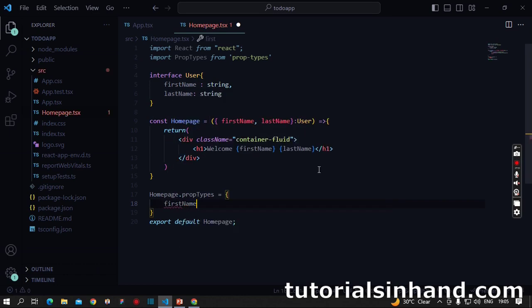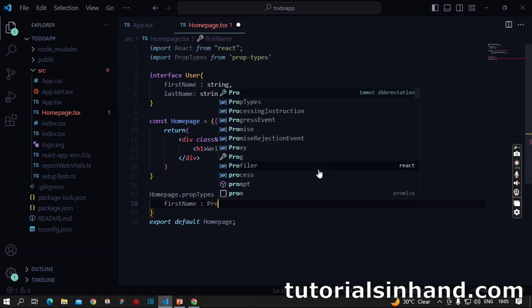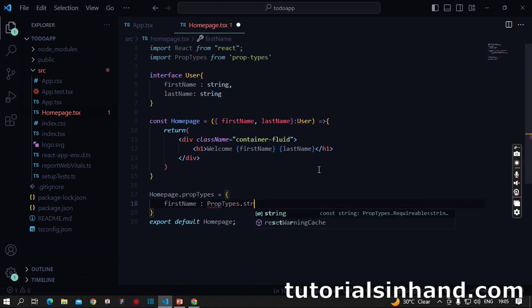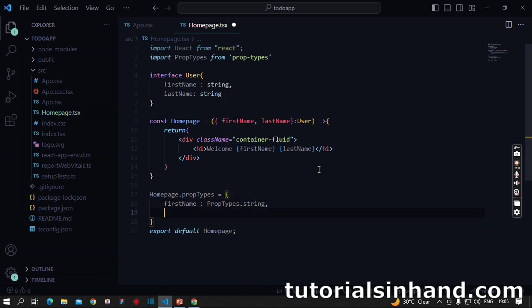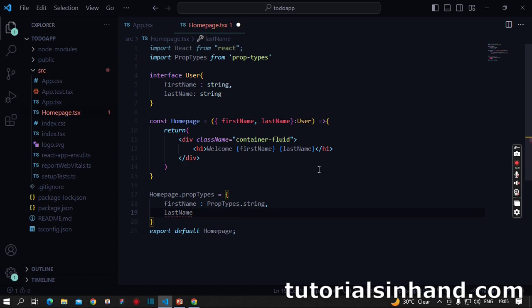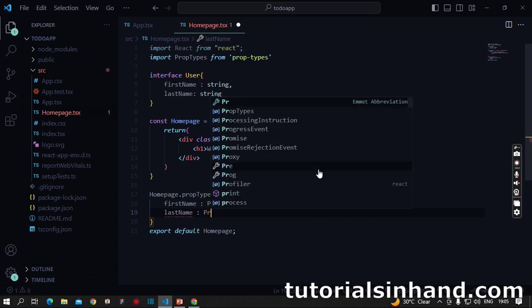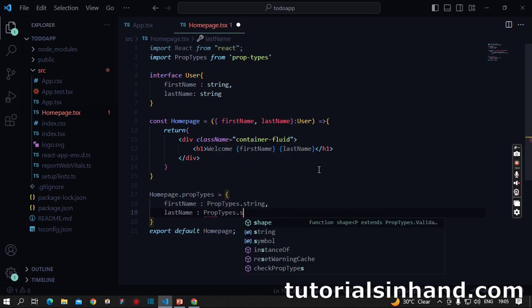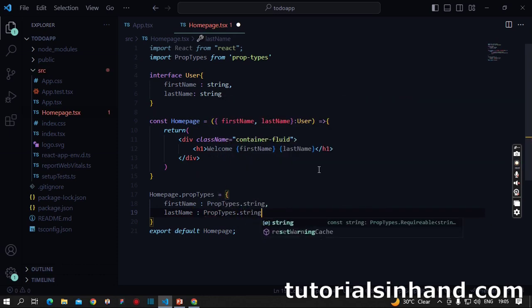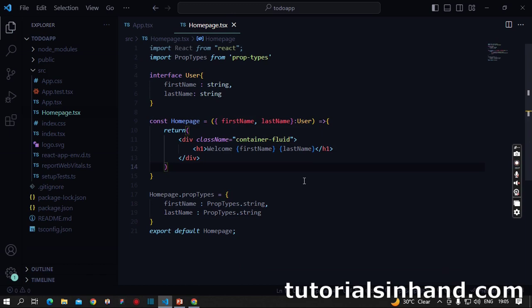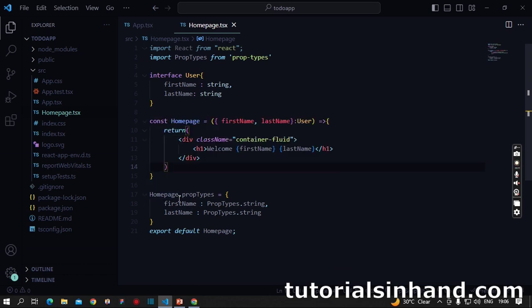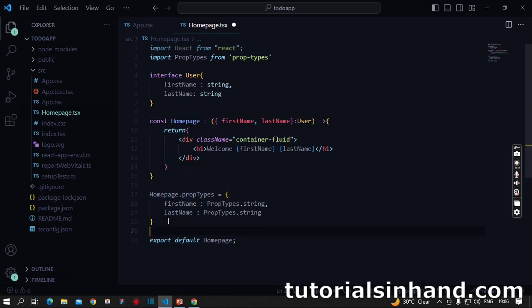Here you will write firstName as PropTypes.string and lastName as PropTypes.string. That's it. In the class component we provide a static variable propTypes and define it. In function components we define it outside the function - we write the name of the function component dot propTypes and then define the validations.